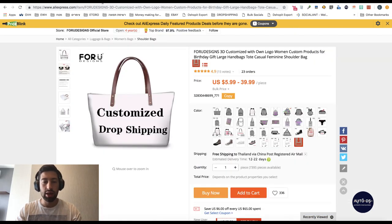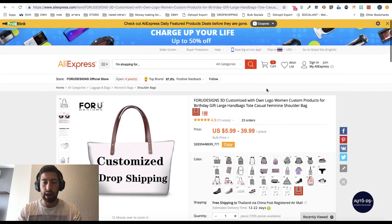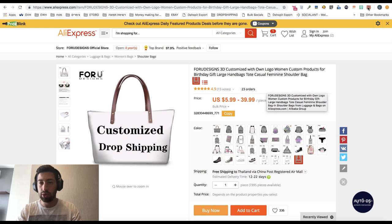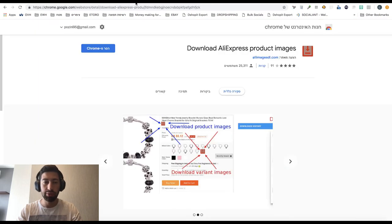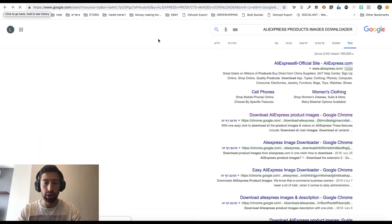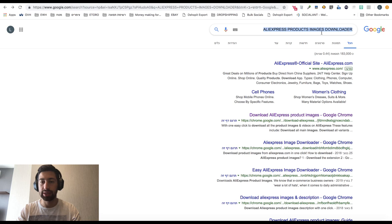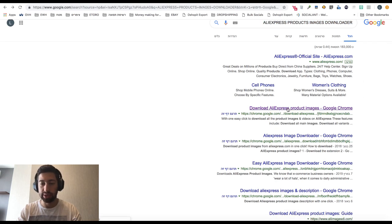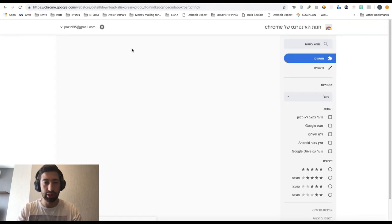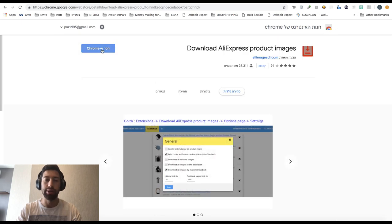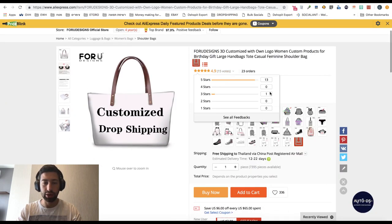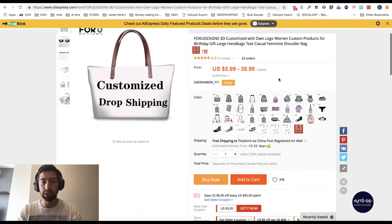The first extension is the AliExpress Product Images Downloader. If we go to Google and write 'AliExpress product images downloader,' we will see the first result. We just download this extension and install it. Now when I go to AliExpress I can go to any product.